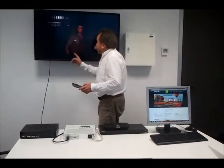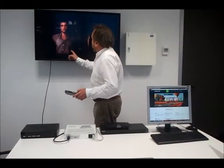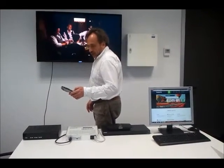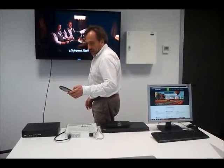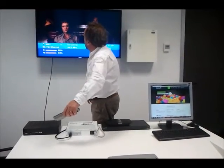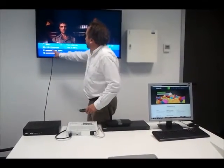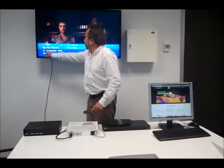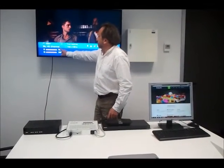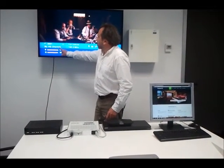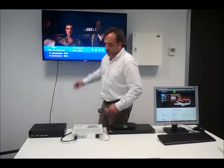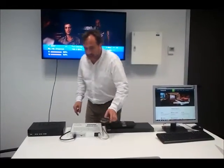This is a standard DVB-T channel, and we can have our own name for the channel. This allows you to put your own name on each DVB-T channel.